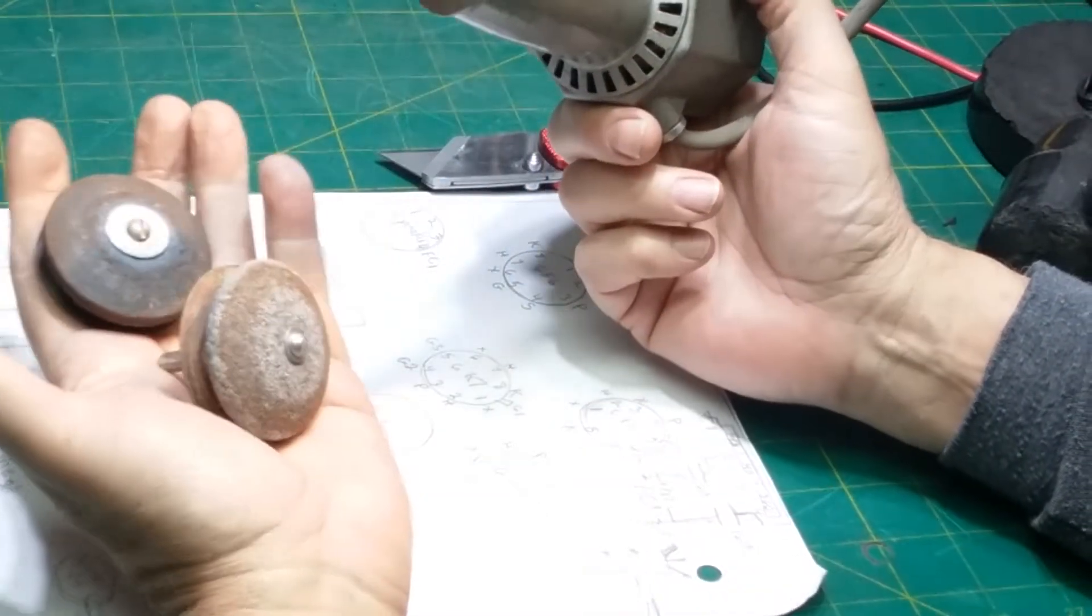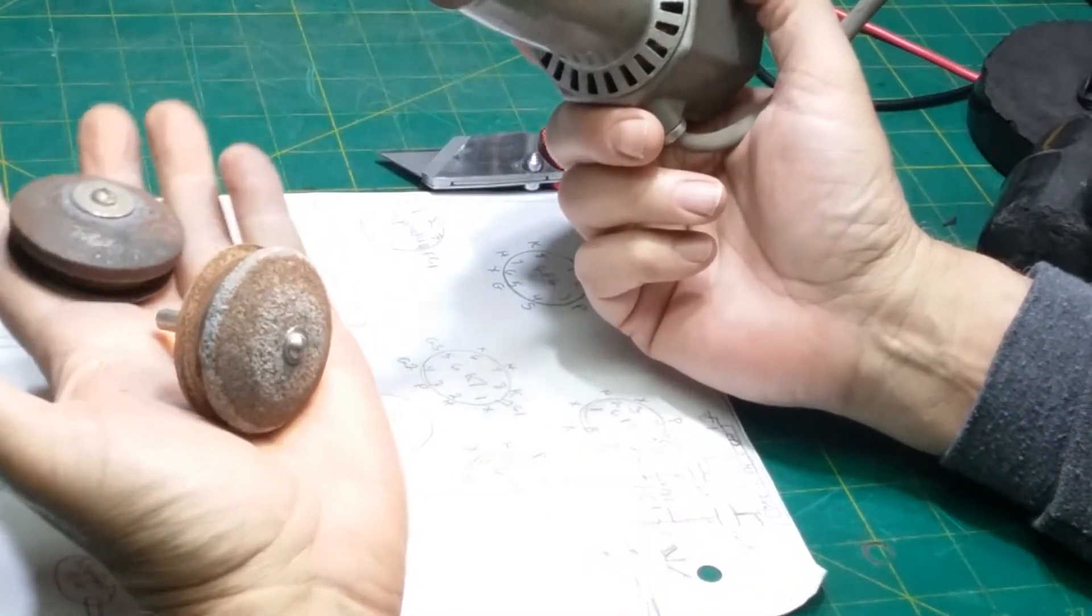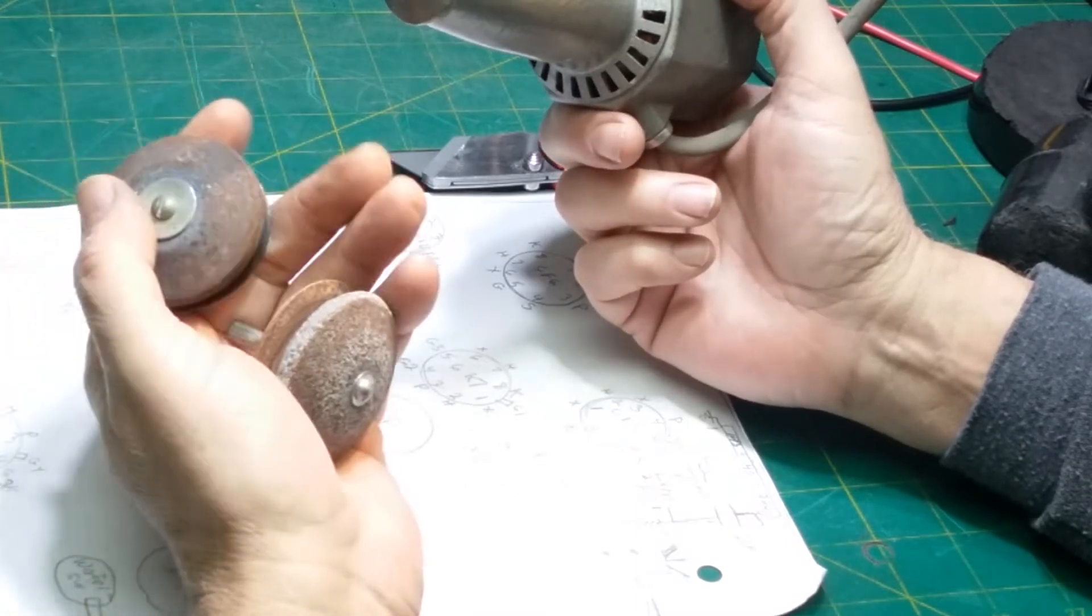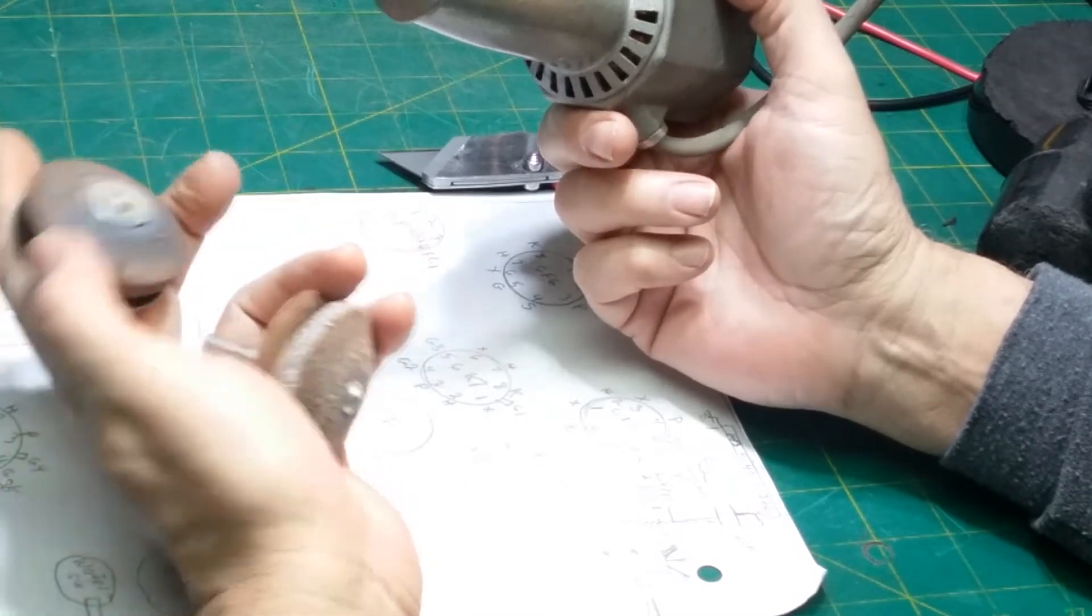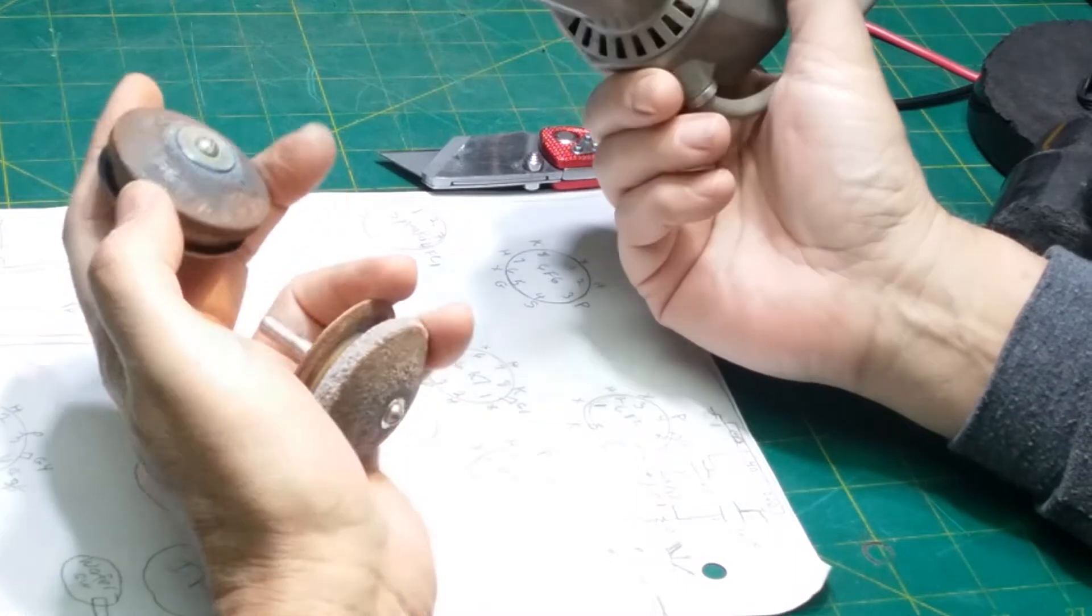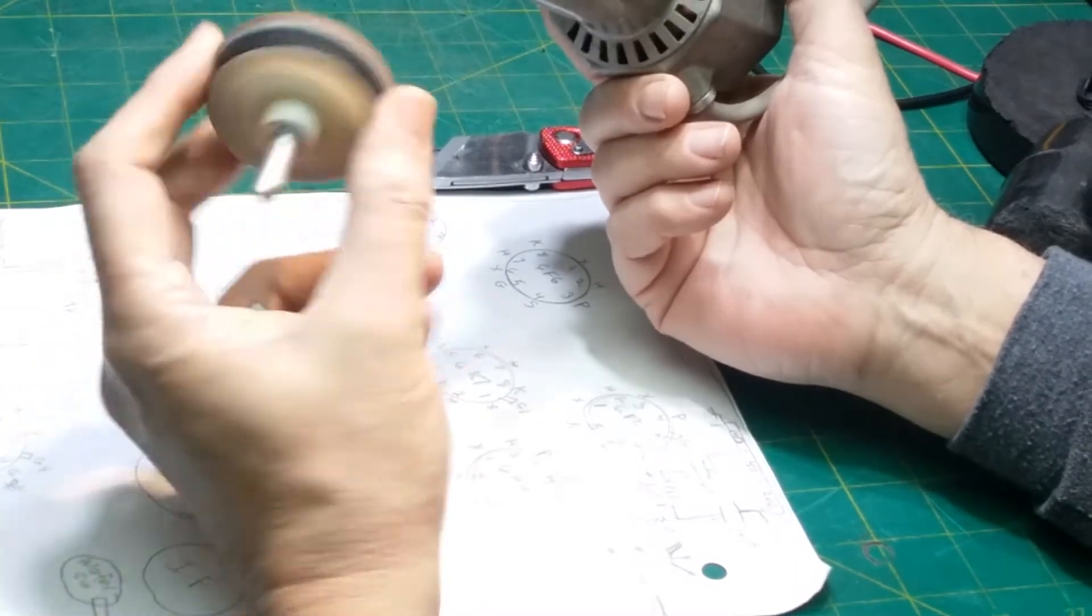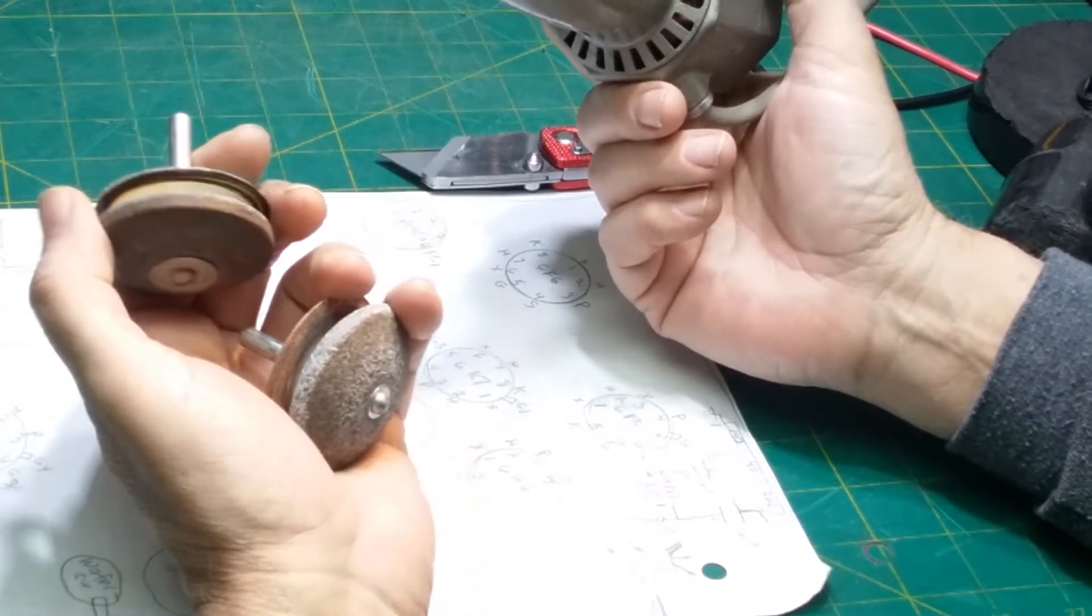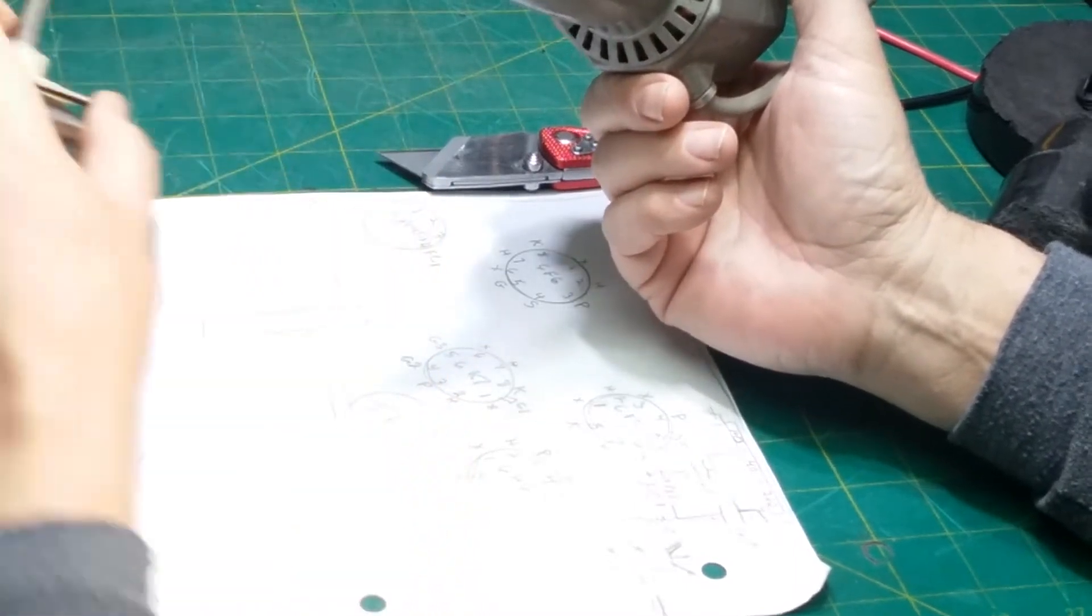It came with two of these grind wheels. I'll probably never use it as an eraser. Maybe occasionally just to have some fun. But for the most part, I use it for grinding.